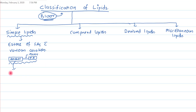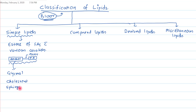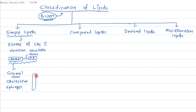As an alcohol, we can have glycerol, or we can have cholesterol, or we can have sphingol. These are the most commonly found alcohols in the structure of simple lipids in human biochemistry. For example, glycerol is a three-carbon compound with three OH groups, and fatty acids can form ester bonds with all these OH groups.